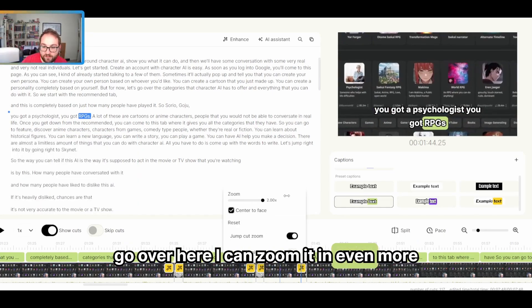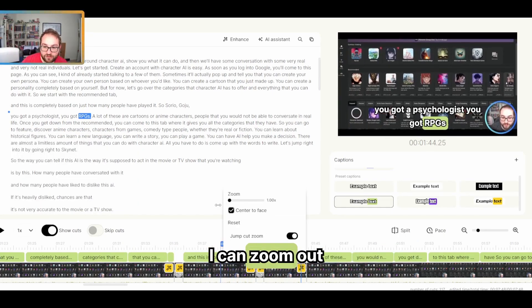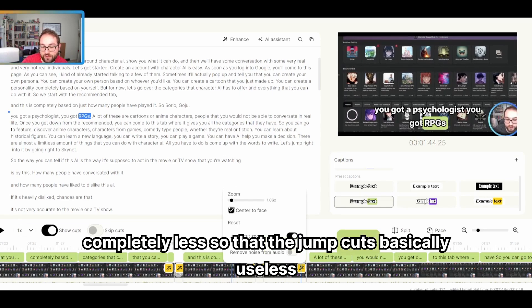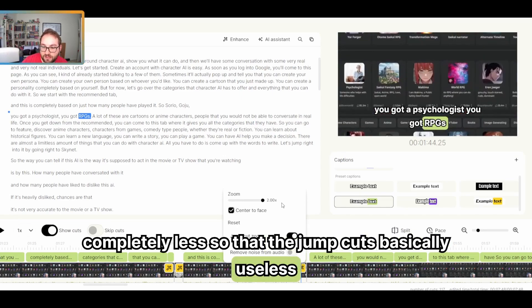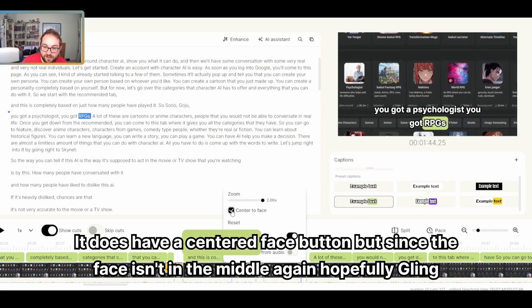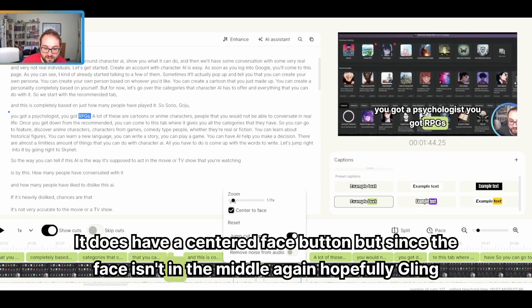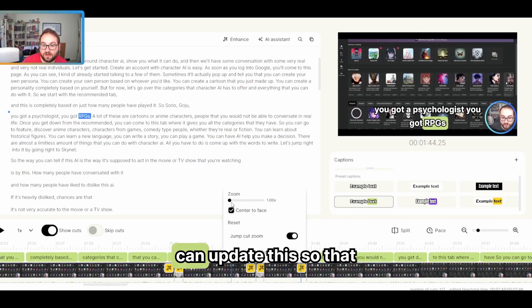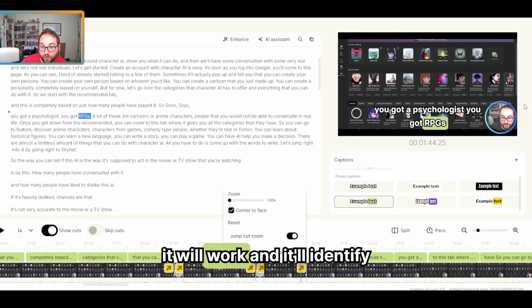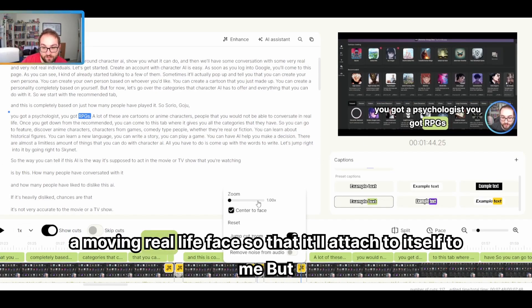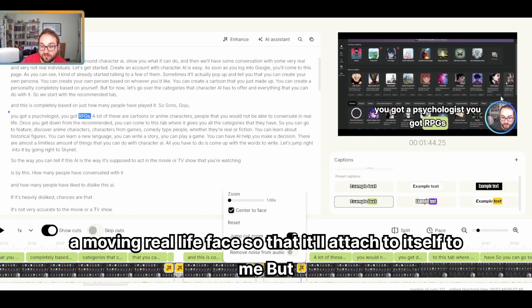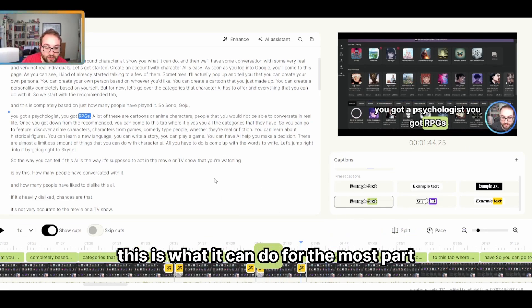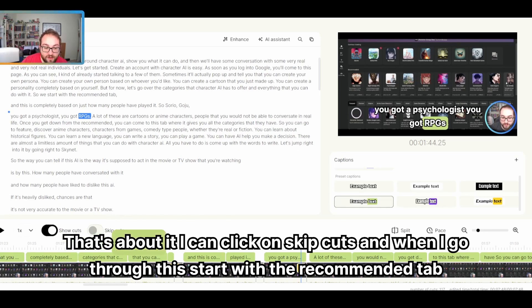I can zoom out completely less so that the jump cut's basically useless. It does have a center to face button, but since the face isn't in the middle, again, hopefully Gling can update this so that it will work and it'll identify a moving or live face so that it'll attach itself to me. But for now, this is what it can do. For the most part, that's about it.